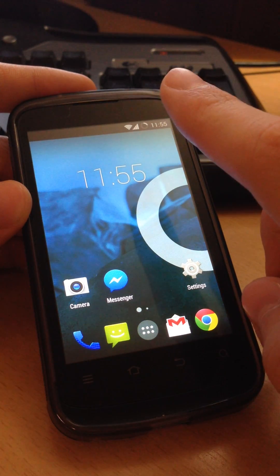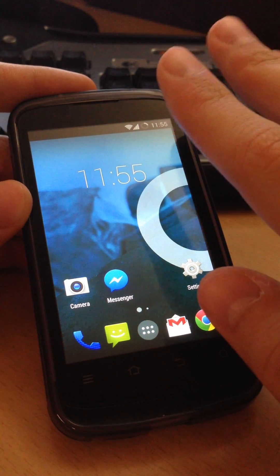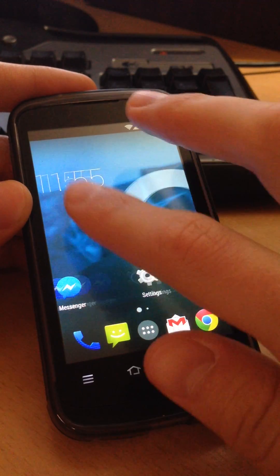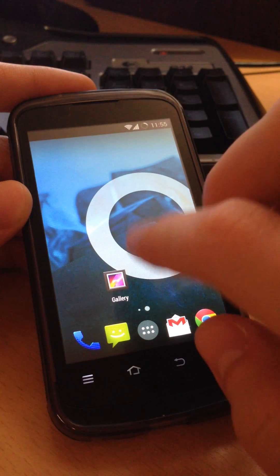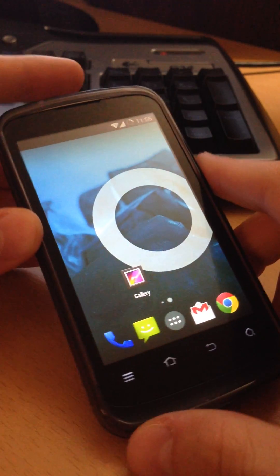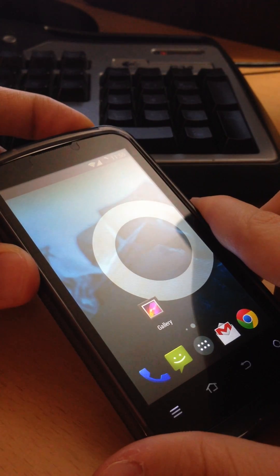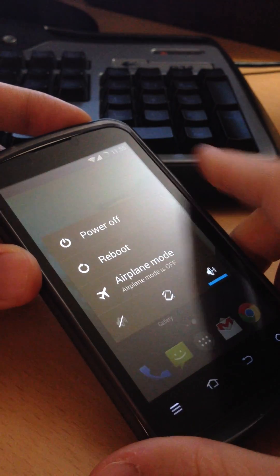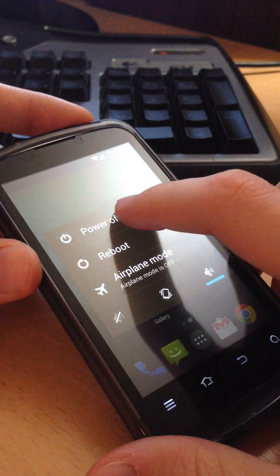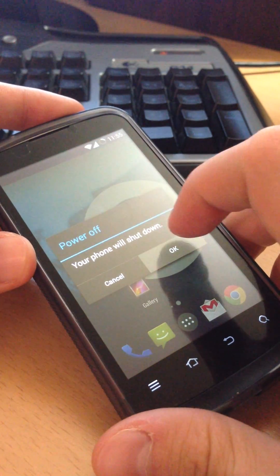You need a rooted phone and installed ClockworkMod, which we will boot into now. Power off the device.